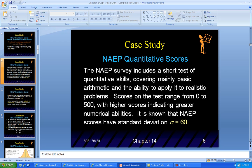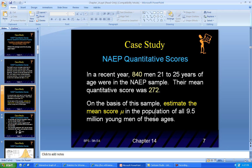Scores on the test range from 0 to 500. They know the standard deviation of the population — all adult males — it's 60. Remember that number. You went and did a survey as the statistician. You took 840 men between 21 to 25 years of age in the NAEP sample, and their mean quantitative score was 272 — that was the sample mean. So you want to estimate what the mean score of the population, mu, is, but you don't know mu, so you're going to estimate.